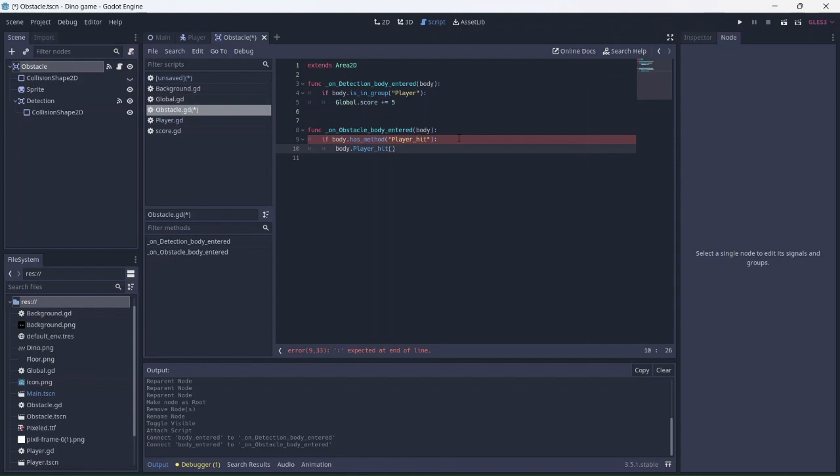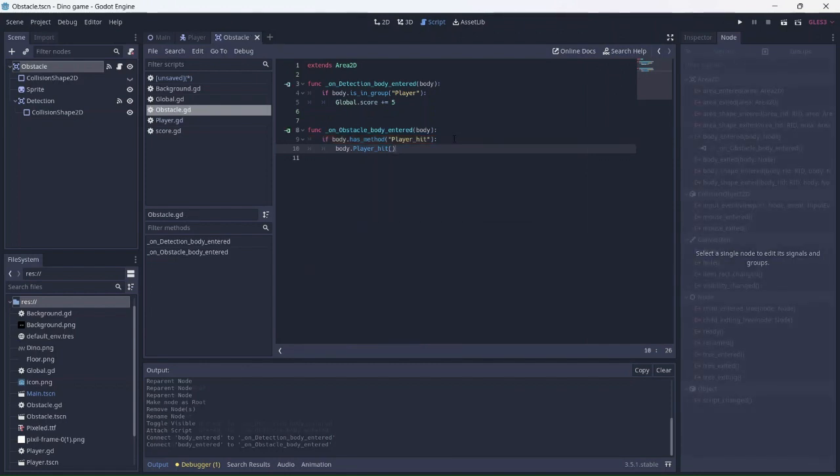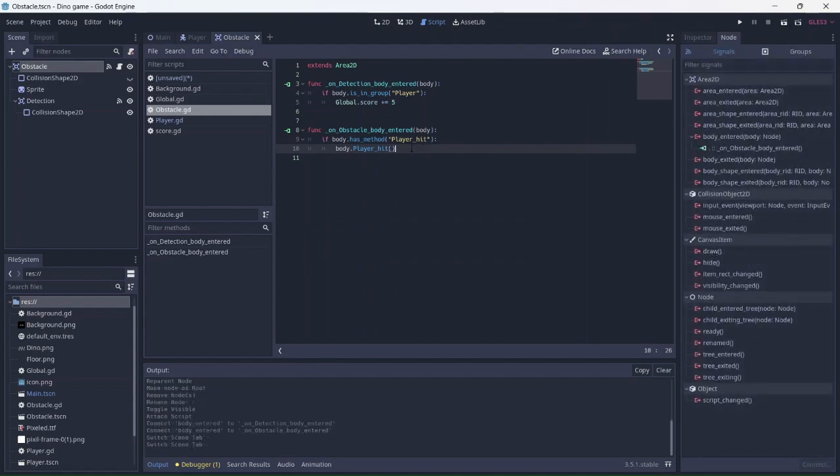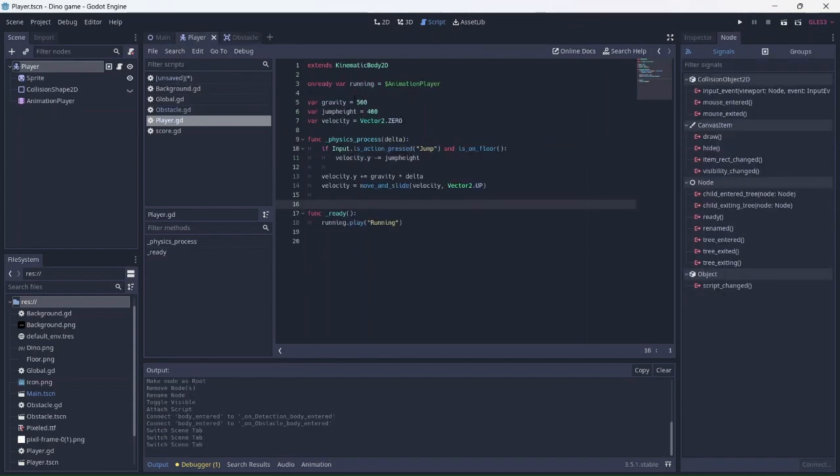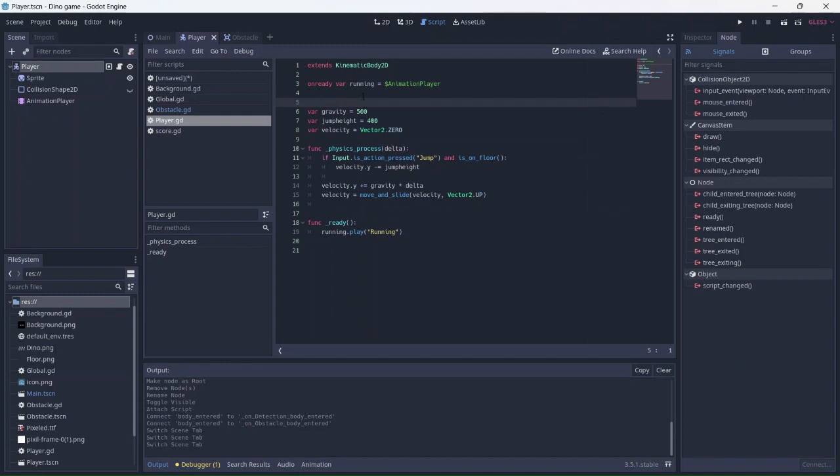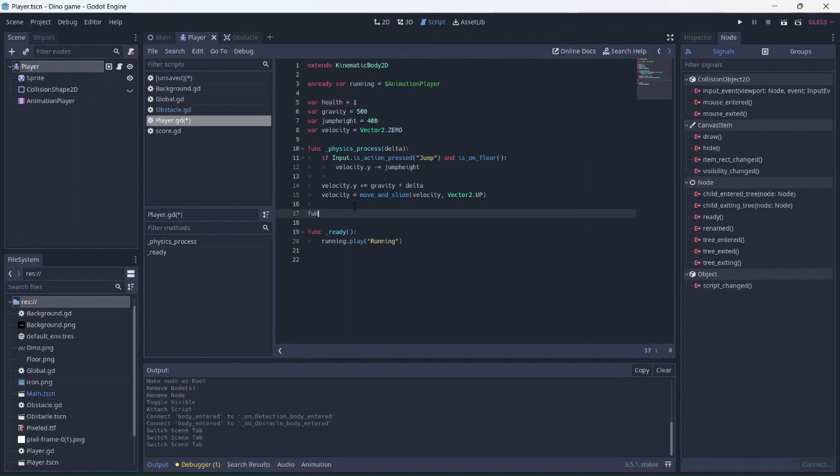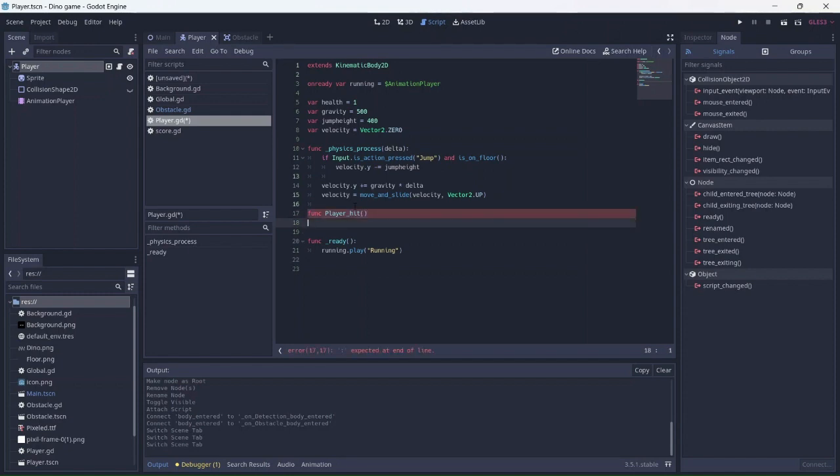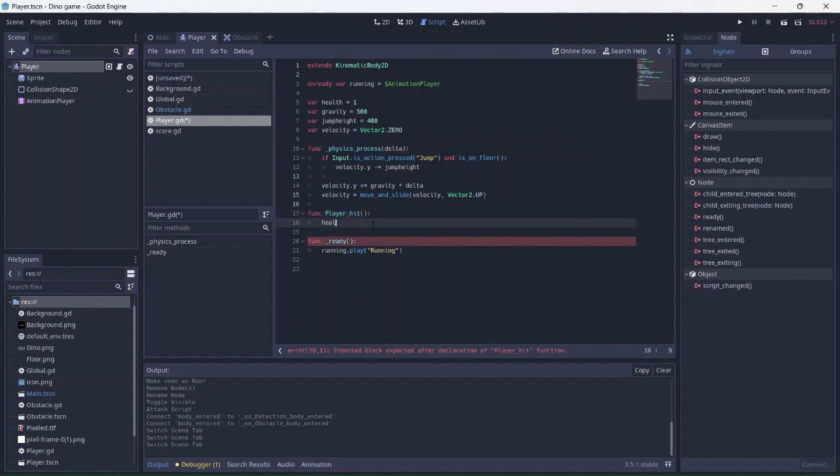We'll add this to the player later. For now, we can add the health variable. I'll set the health to be 1 so the player dies instantly. Next, let's add our function. The health will go down by 1 each time the player is hit.